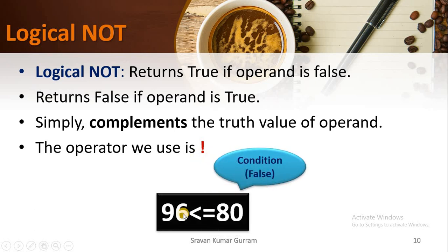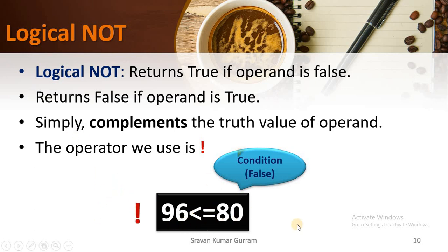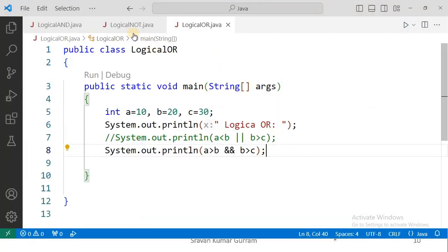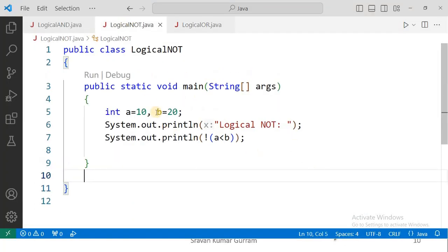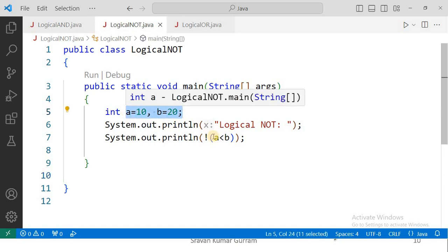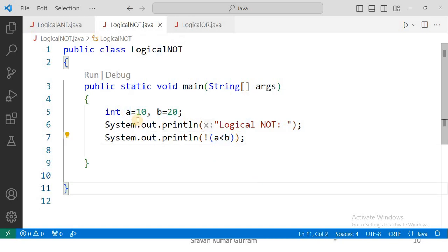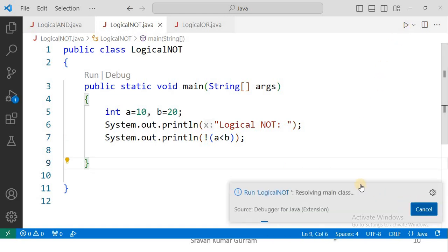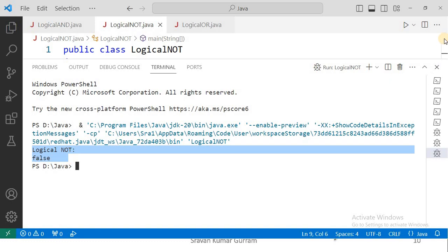For example, suppose we have the condition 96 less than or equal to 80 — the truth value of this condition is false. If we apply logical NOT before this condition, it returns true because false becomes true. In the code example, a less than b is actually true because a is 10 and b is 20. But if we apply logical NOT before this condition, true becomes false. See the output: logical NOT — false.